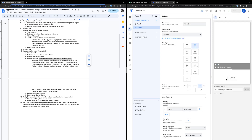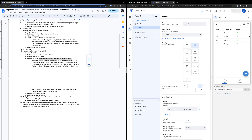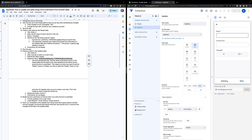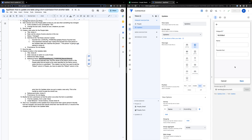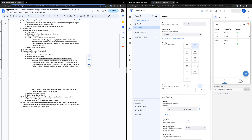If we go into the updates form again, let's change Susan's favorite fruit to mango. Save. You can see that her favorite fruit has been updated in the table and we have an entry for that update in the updates table. That's it.